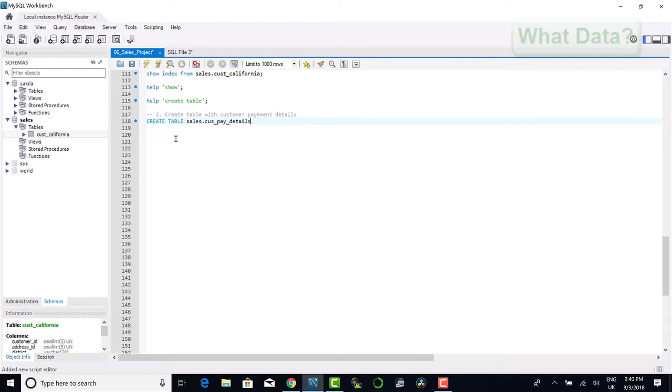This would ensure that we don't take into account any new customers, but at the same time we may have customers that are deleted or become inactive in the meantime. So you may want to also take into consideration such criteria as activity to ensure your sample set can be recreated with the same set of customers at a future date.